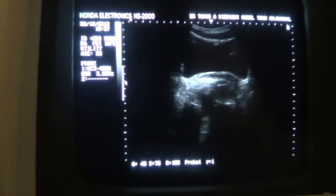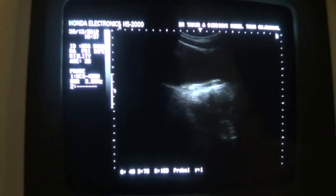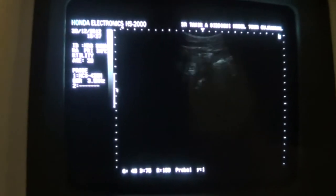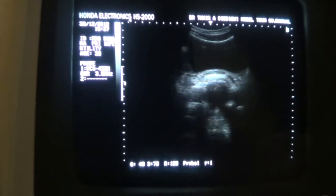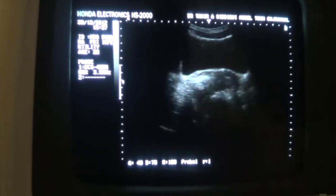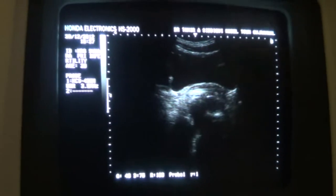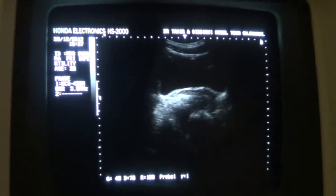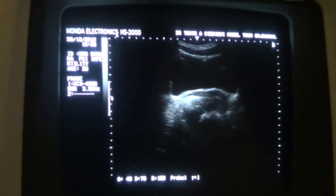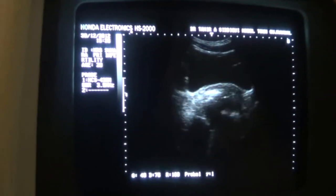Married one year. Here we are seeing the urinary bladder, which appears to be adequately filled in transverse sections.